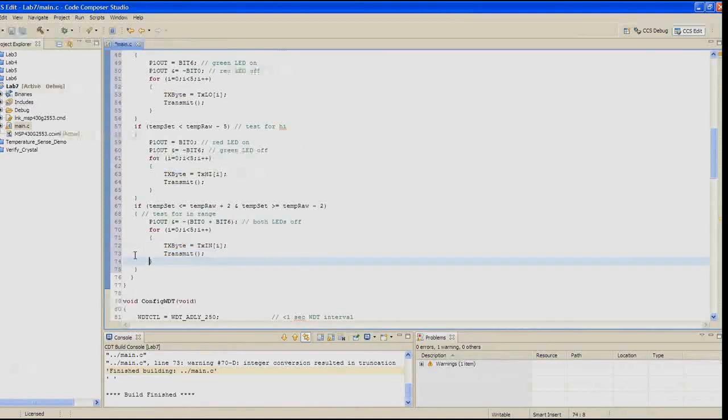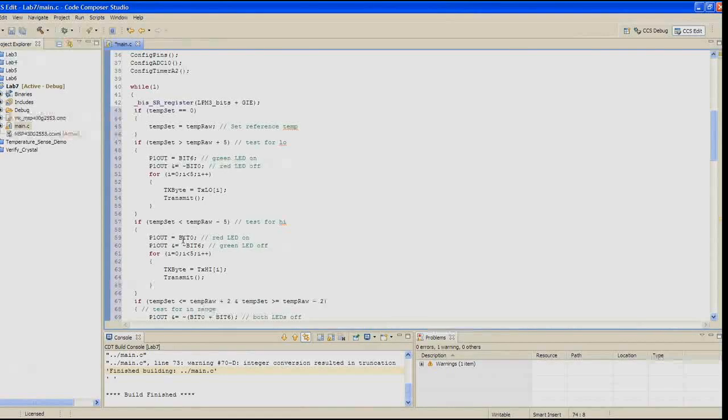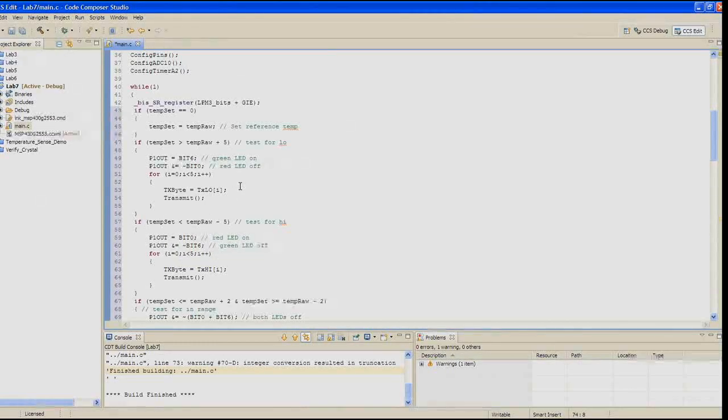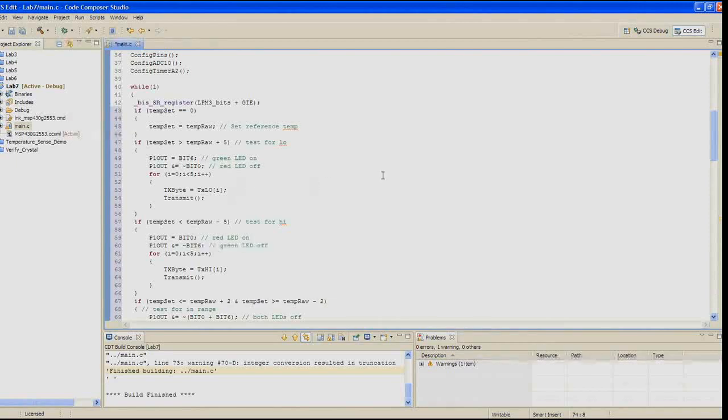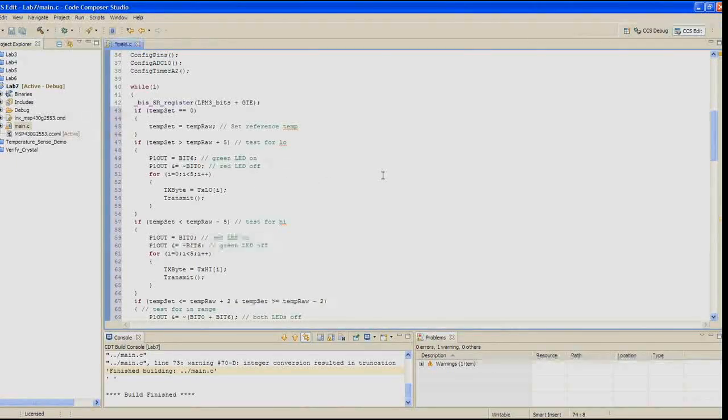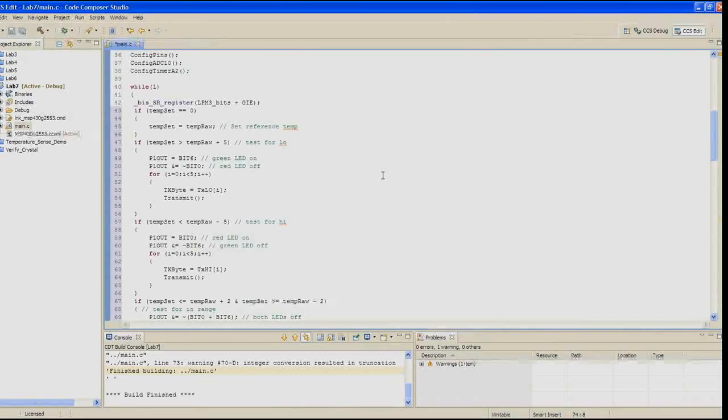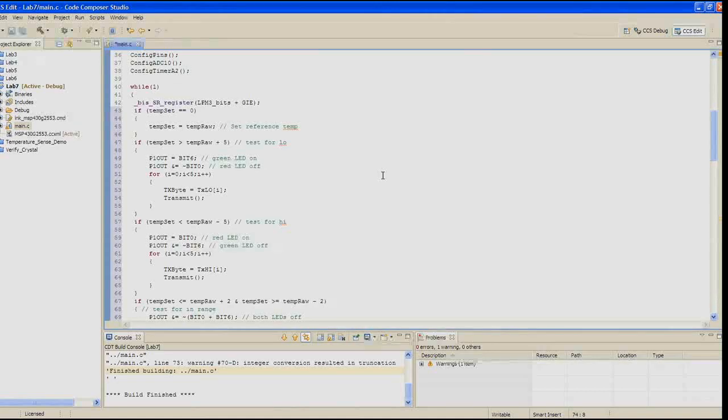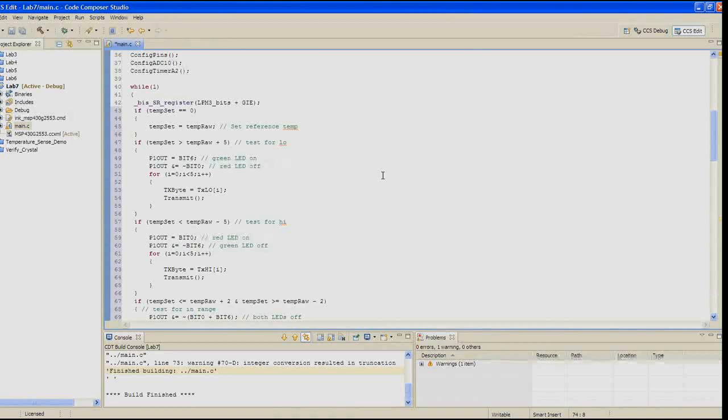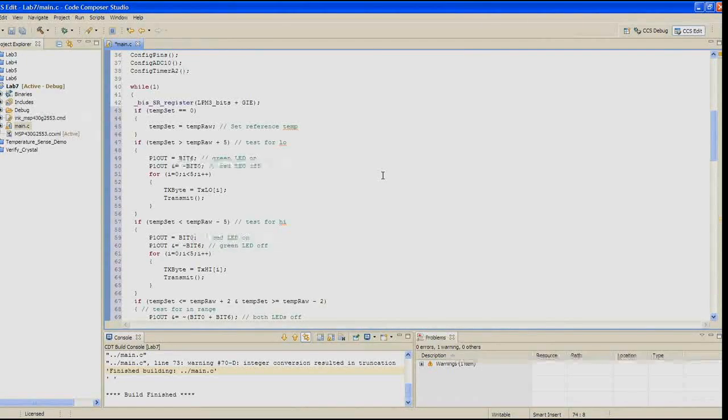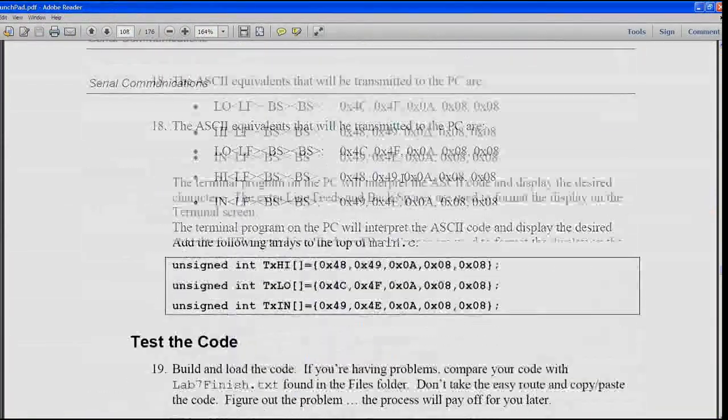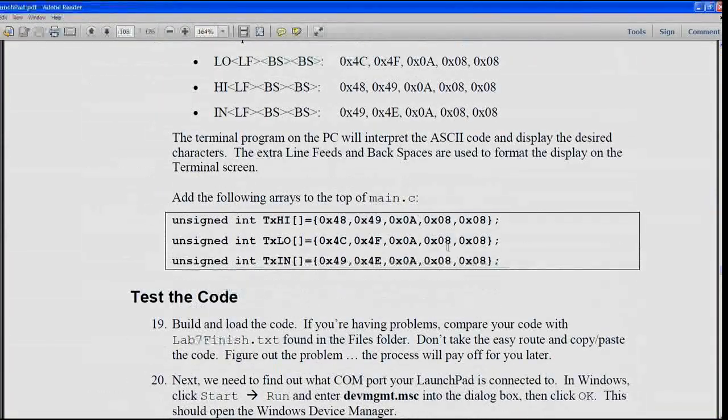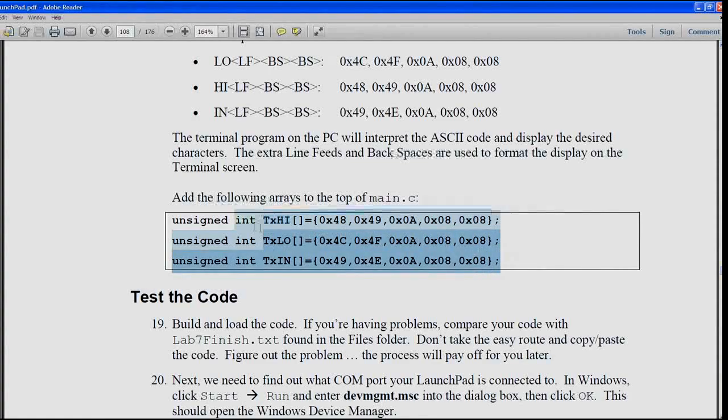In step 18, the ASCII equivalents that are going to be transmitted to the PC are for low, it's LO, line feed, backspace, backspace, so you can see the hex sequence. And then for high, we're going to send HI, then line feed, backspace, backspace, this is mostly for formatting. And then again for in. The terminal program on the PC is going to interpret that ASCII code and display the desired characters. The extra line feeds and backspaces format it so it'll look real pretty. So we need to add those arrays to the top of main.c so that those transmit elements are exactly what we hope to transmit.